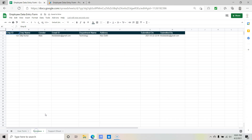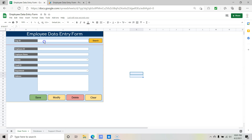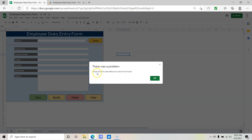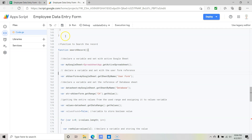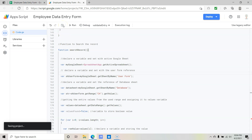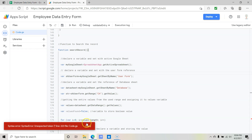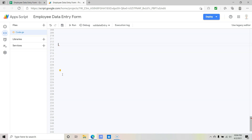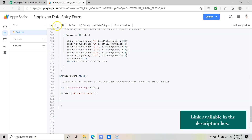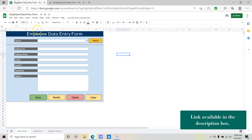Let's move to the database — we currently have one record with employee ID 123. Go back to the user form, enter 123 as the employee ID and click Search. It says 'script function searchRecord could not be found' — we need to save the project first. After saving, it shows a syntax error: unexpected token. Looking at line 23, there are extra curly braces. After removing them and saving again, everything looks correct.